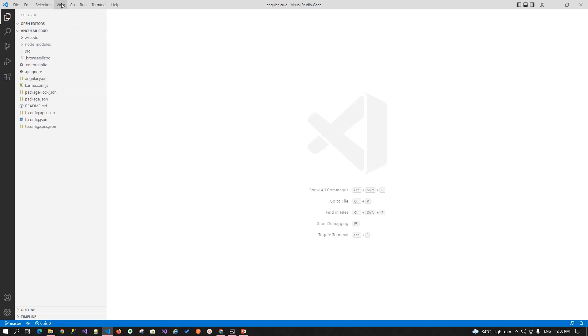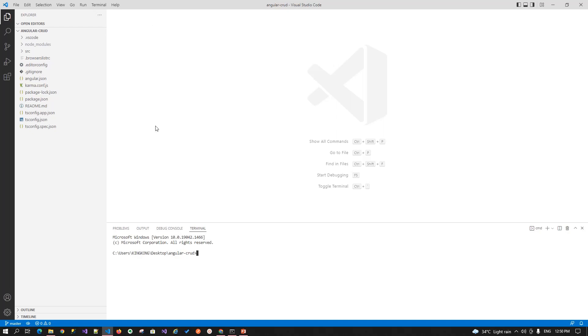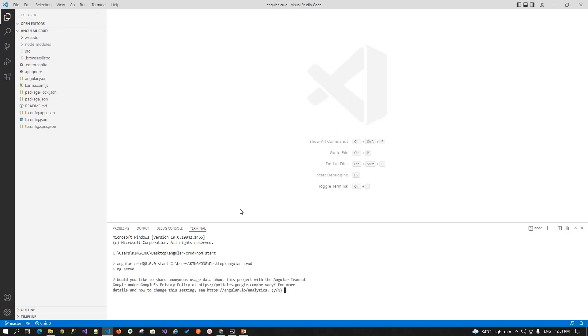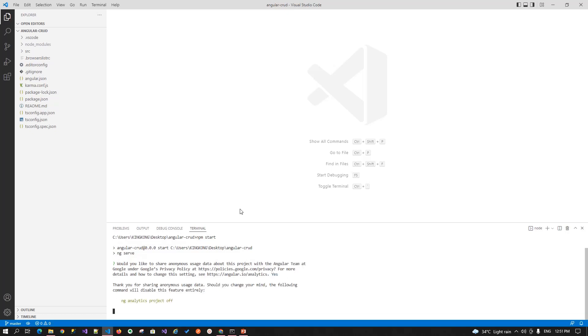First, let's go to the terminal, new terminal and over there just type npm start. This will build your application and he's asking for the analytics, just say yes or no based upon your choice.